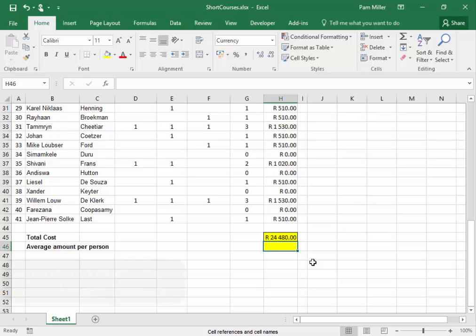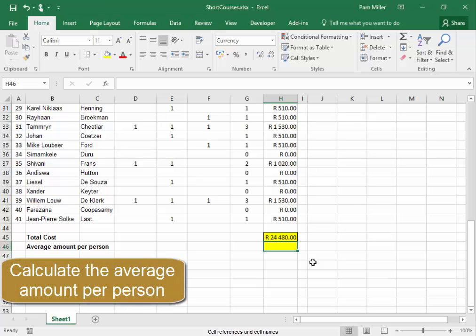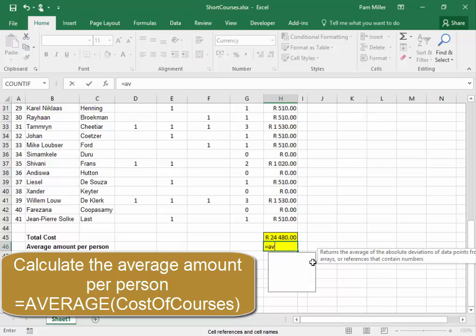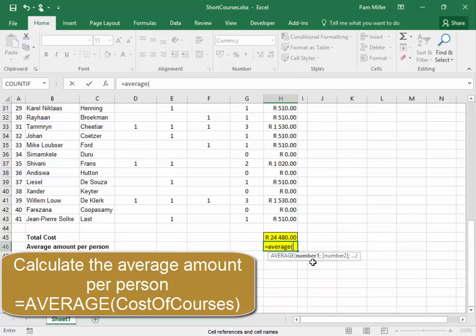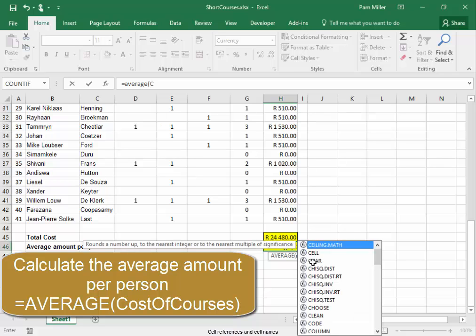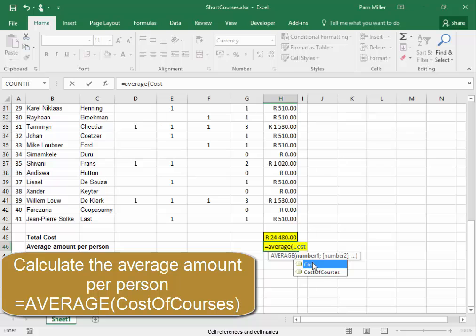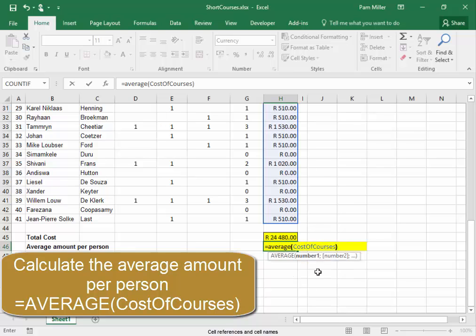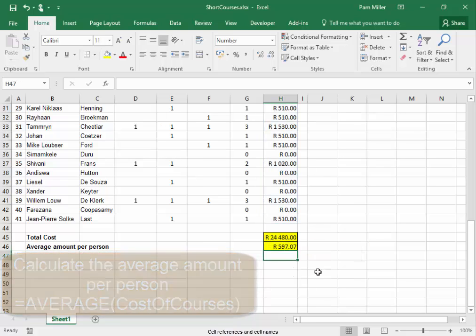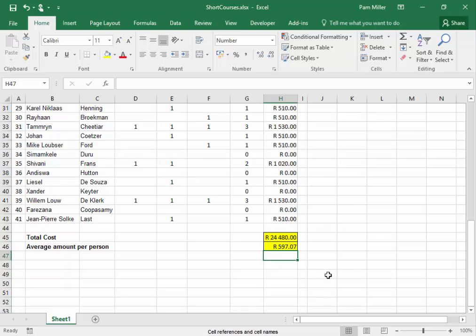And the average amount per person is going to be equals AVERAGE, open bracket, cost of courses, close bracket. Here we are. Thank you.